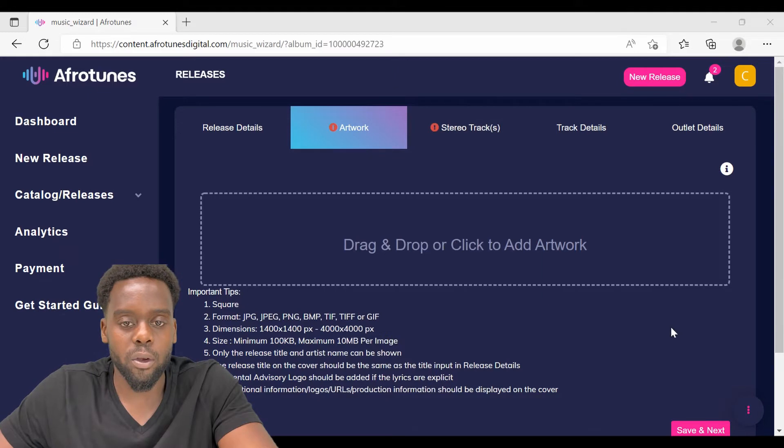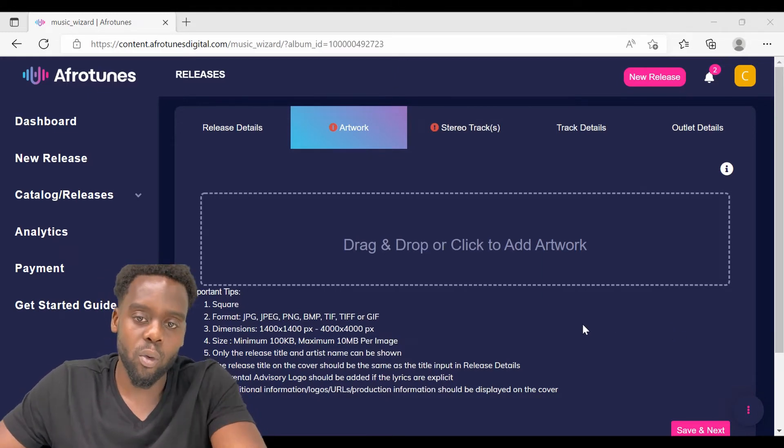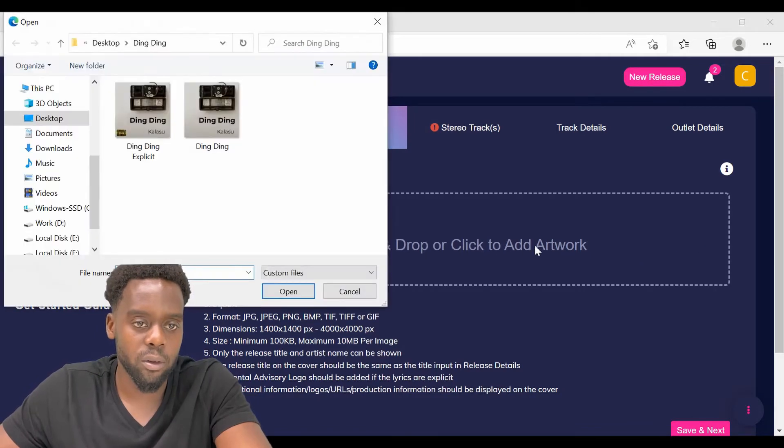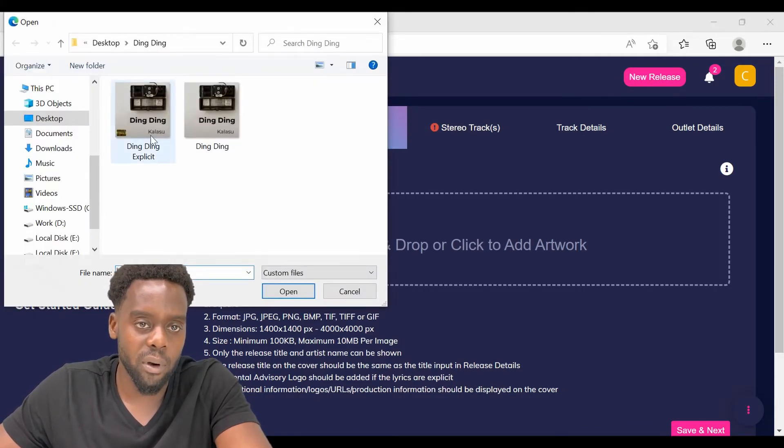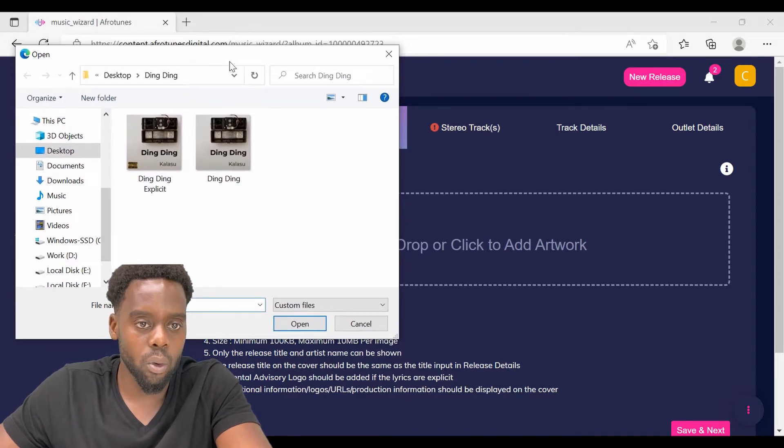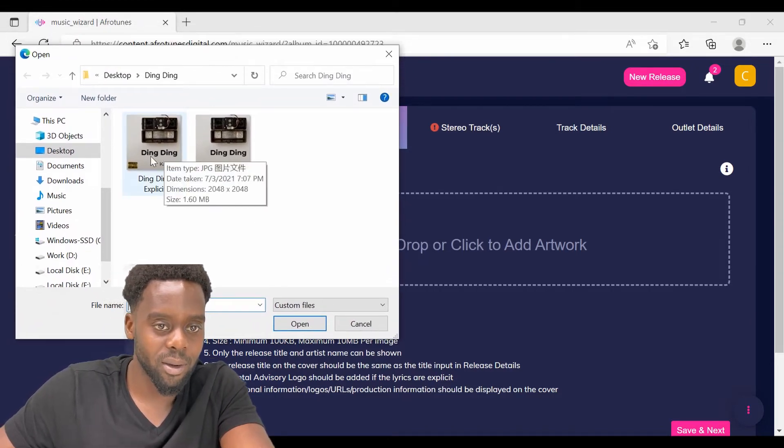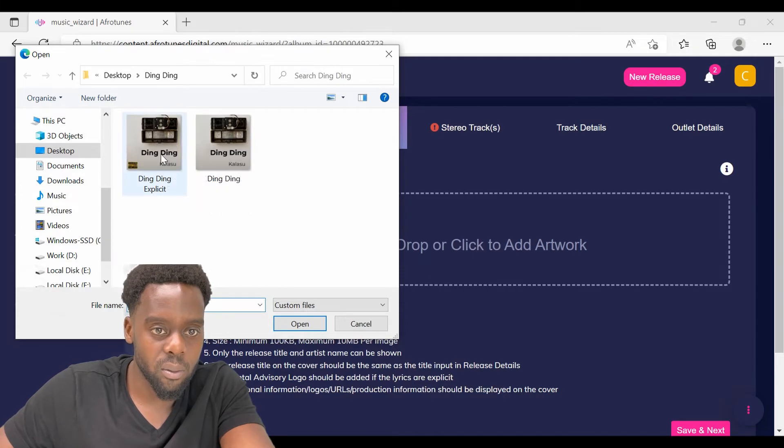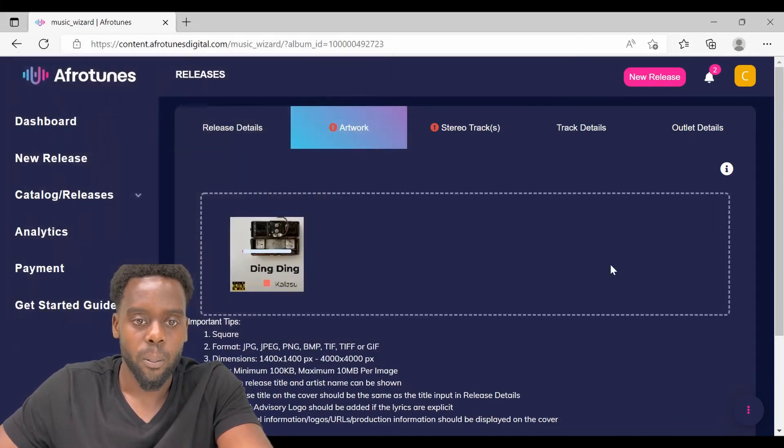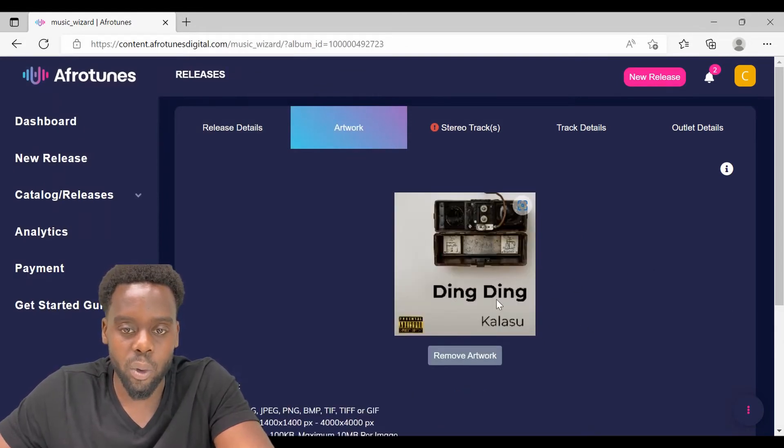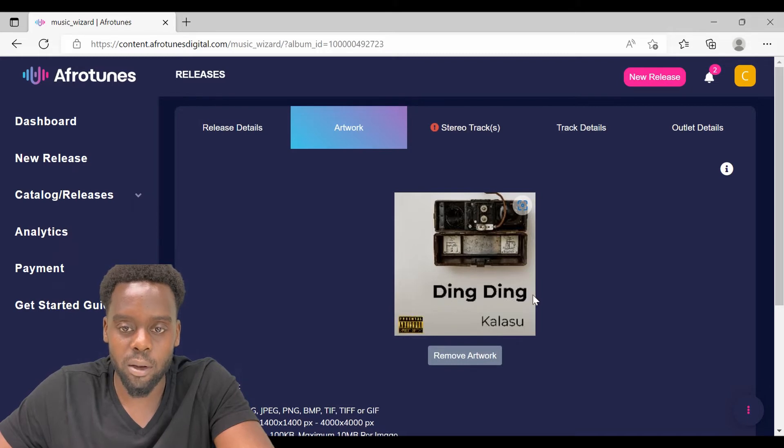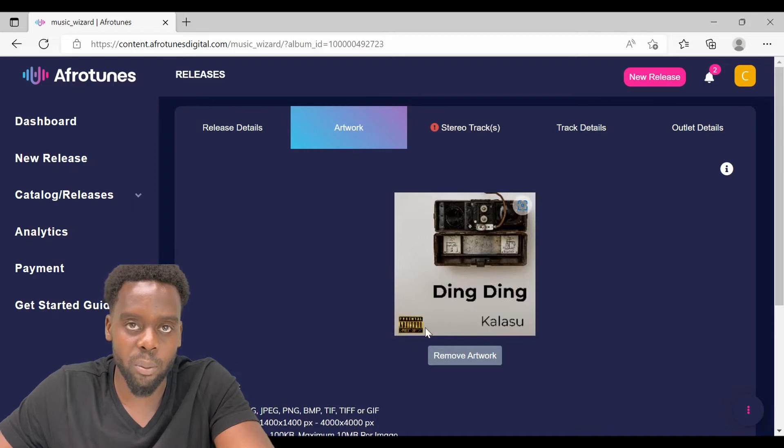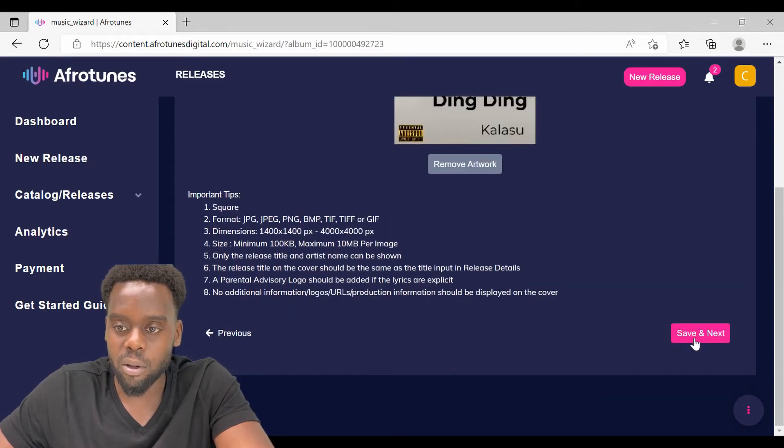There are two ways that you can upload your cover artwork. The first one is just clicking on the Dropbox and select the cover artwork that you want to use. My song is a little bit spicy, meaning that it has some explicit content in it. You see the cover artwork has the name of the song and it has the artist's name, Kalasu, and on the bottom left corner there is the parental advisory tab. After this is done, click save and next.